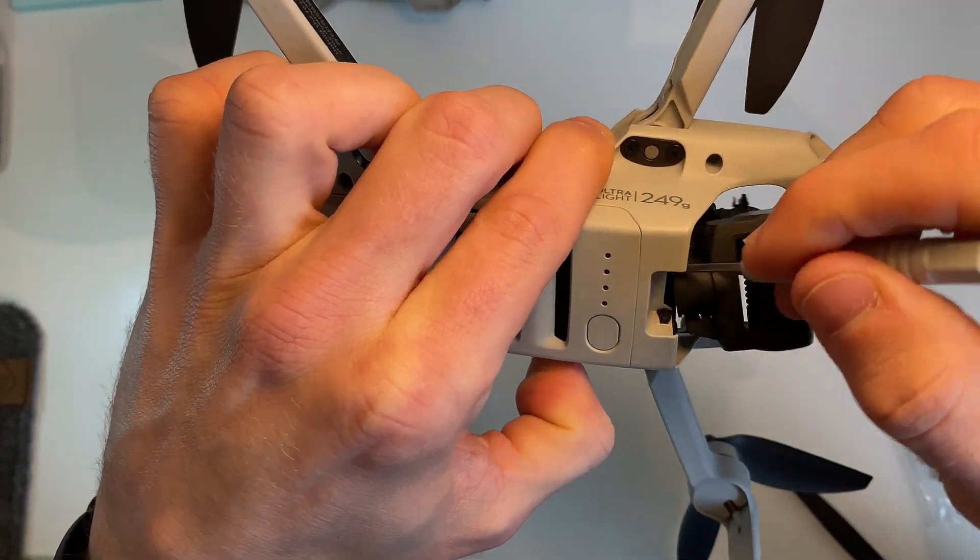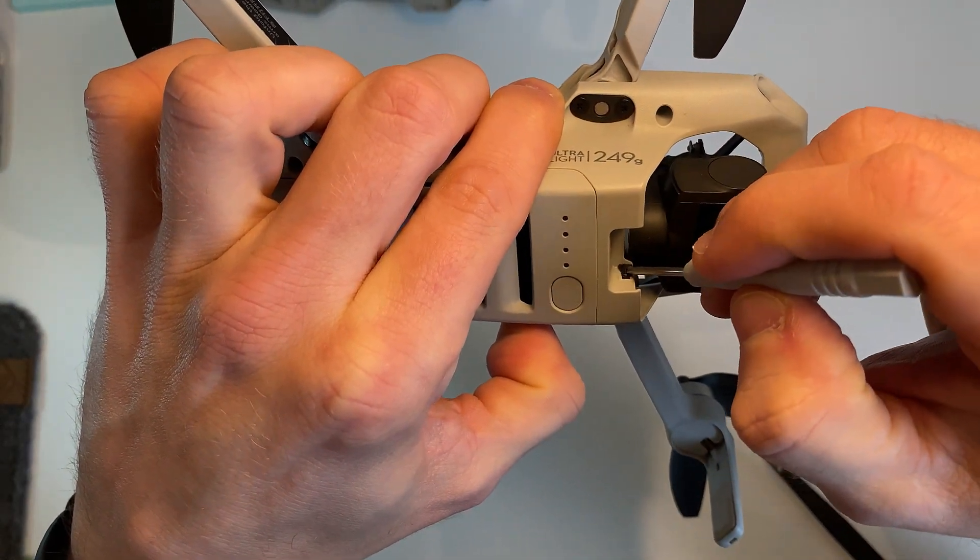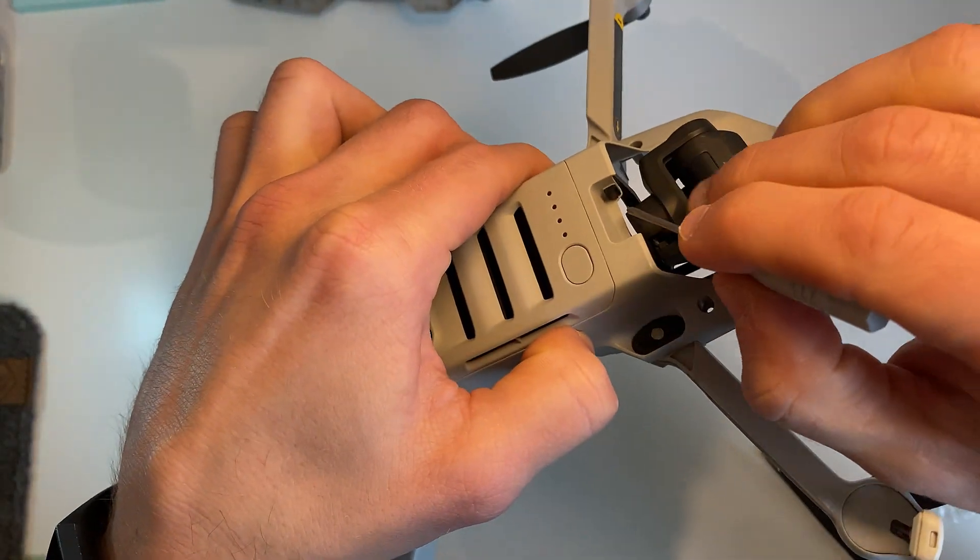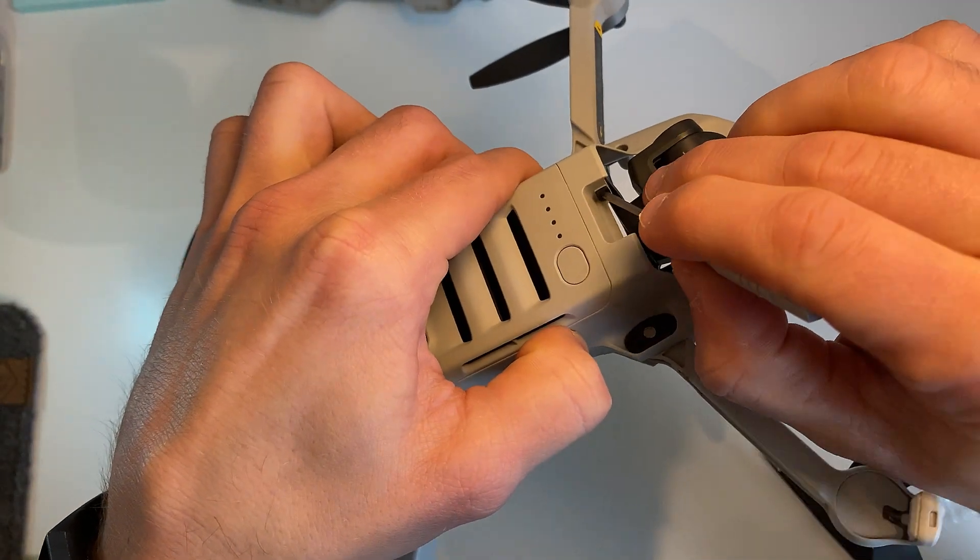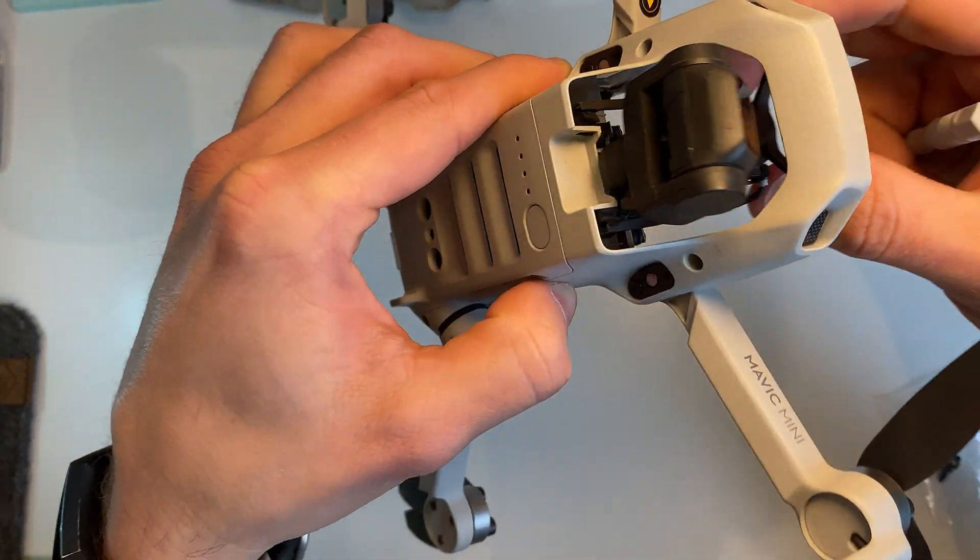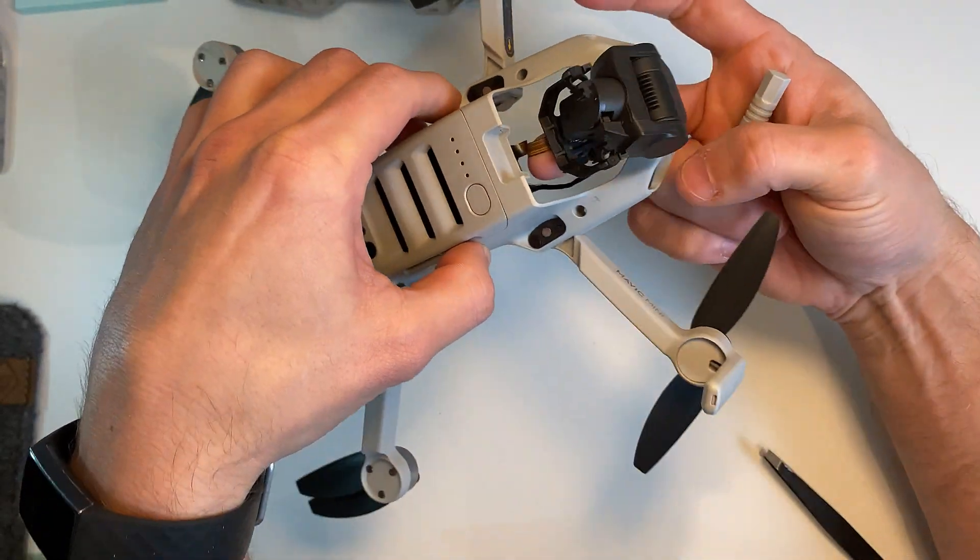Just using the little screwdriver. So actually so far I haven't needed to use anything special.